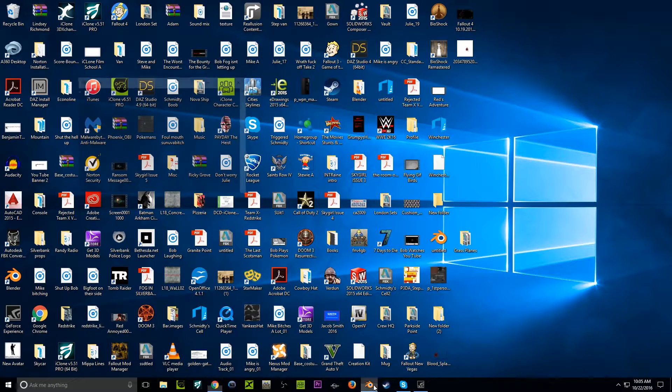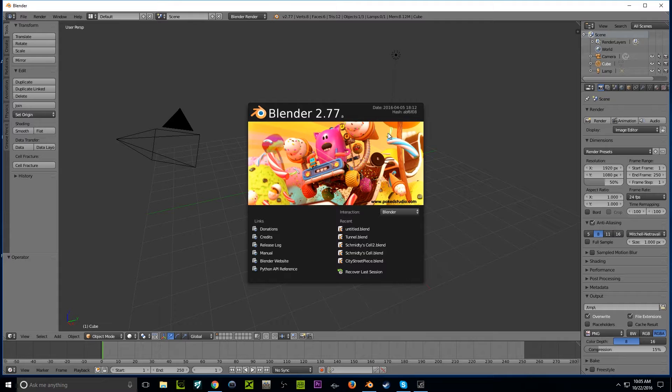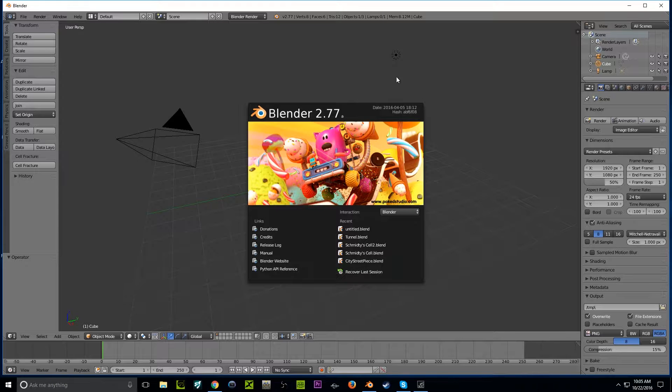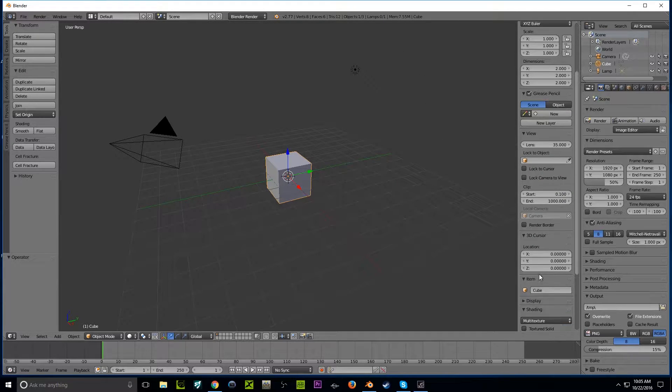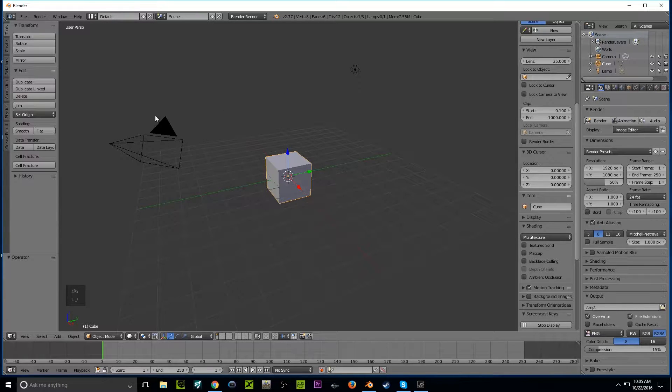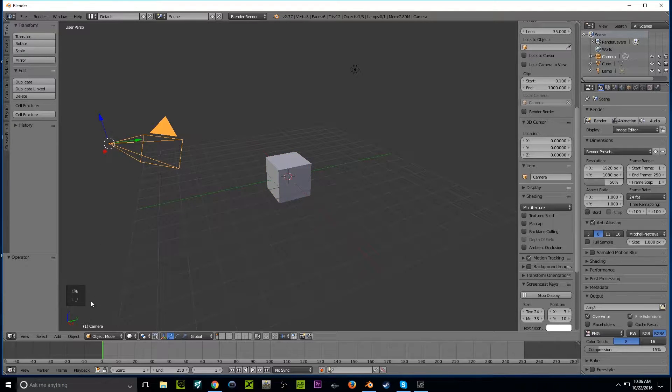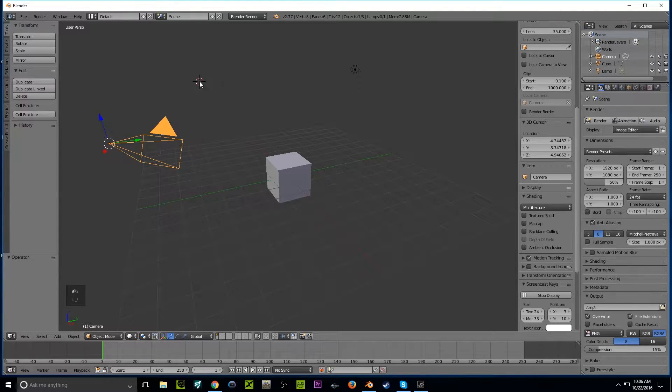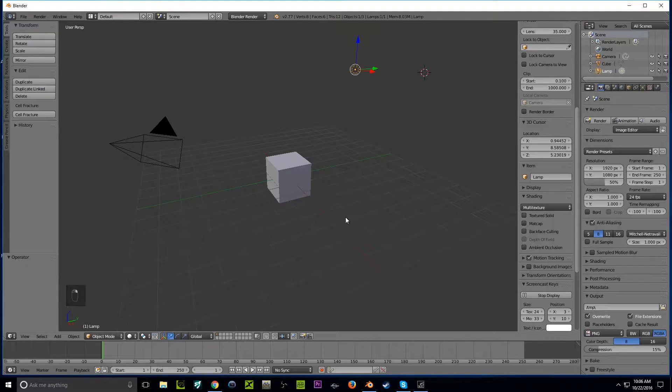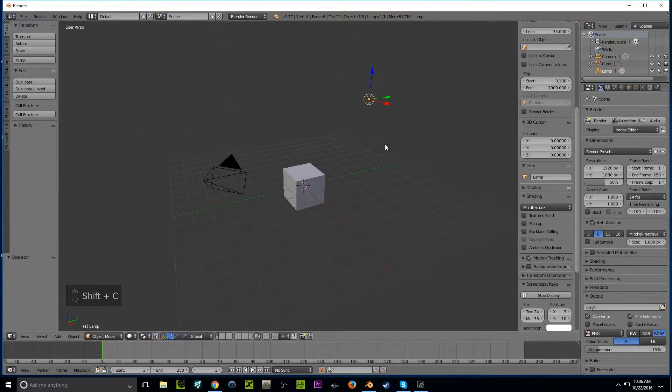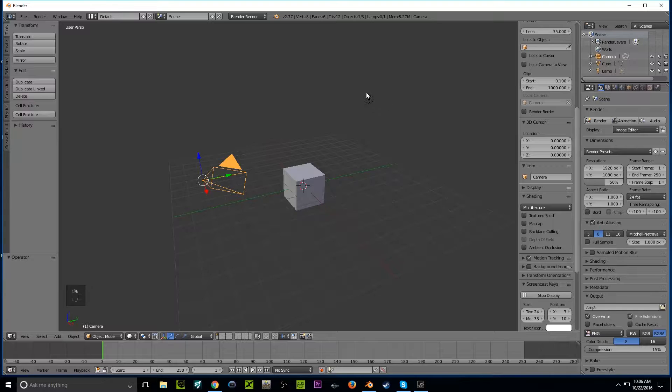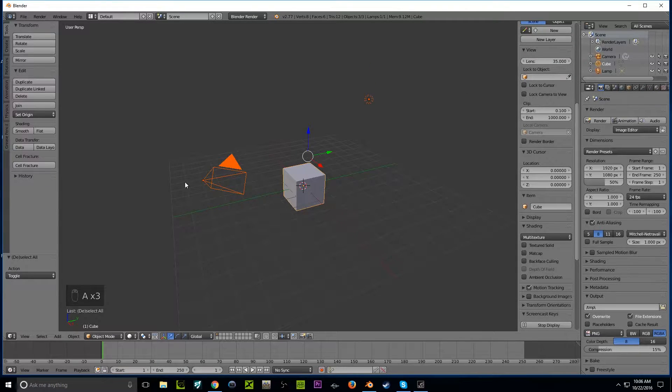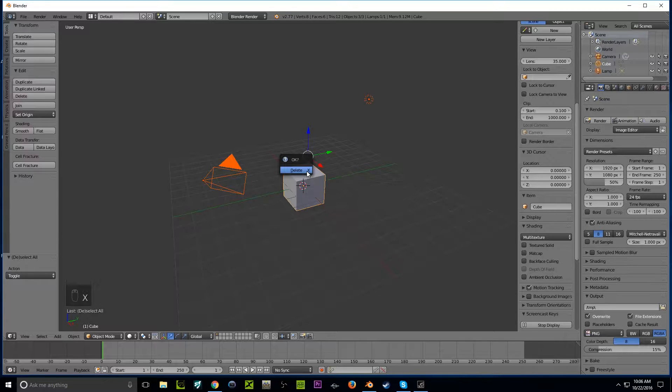First things first, we're going to get our Blender going and turn on screencast keys. This will display pretty much what I'm clicking. For anybody who's really new to Blender, we're going to right-click because right-click is Select. We're going to return the cursor to its origin with Shift-C. We have our camera, lamp, and cube, but we don't need any of these, so we're going to press A twice, then X, and delete it.